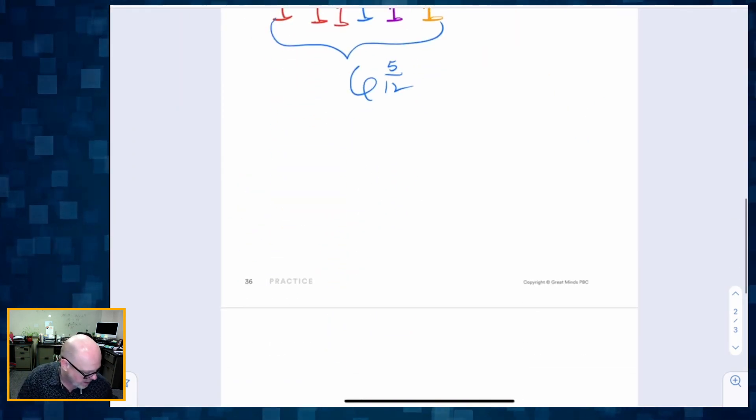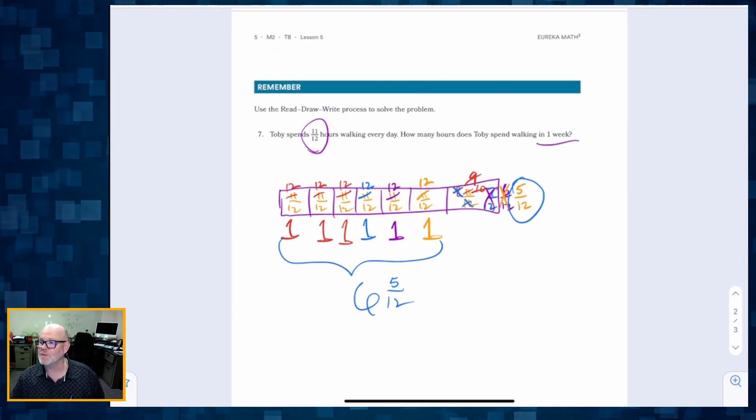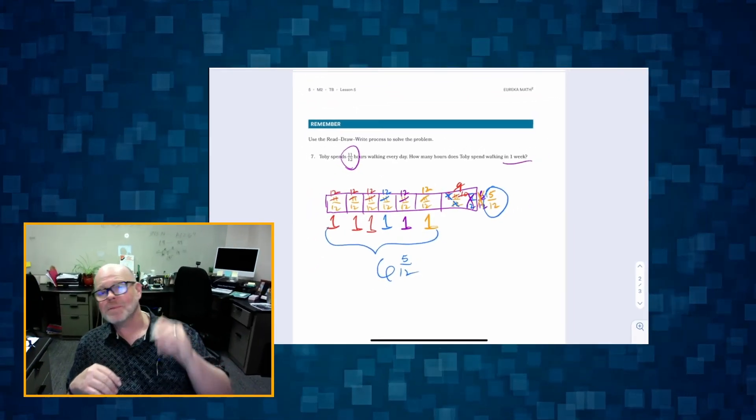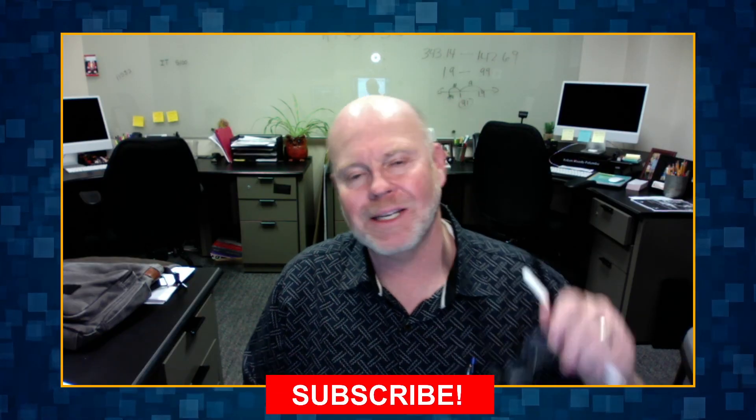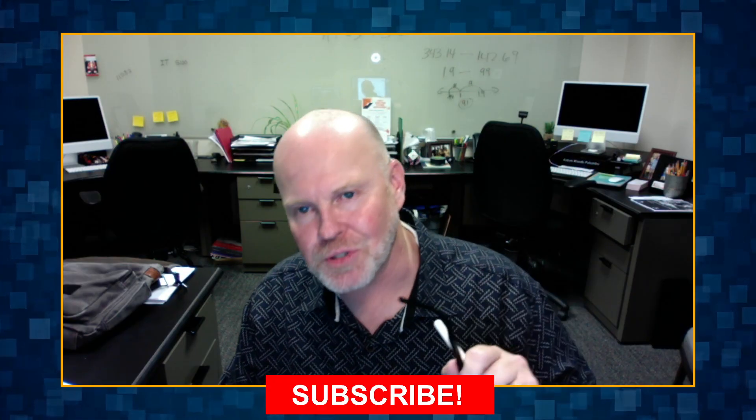That's a sneaky way of adding, and that wraps up grade five module two lesson five, where students are adding and subtracting fractions with convenient denominators using pictures to help understand what's going on. Don't forget to subscribe.